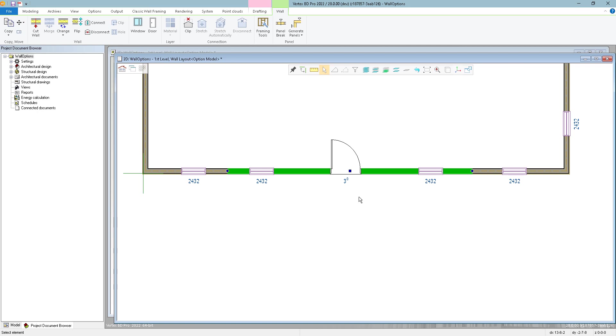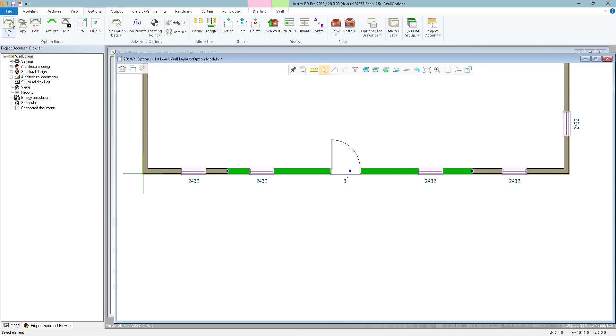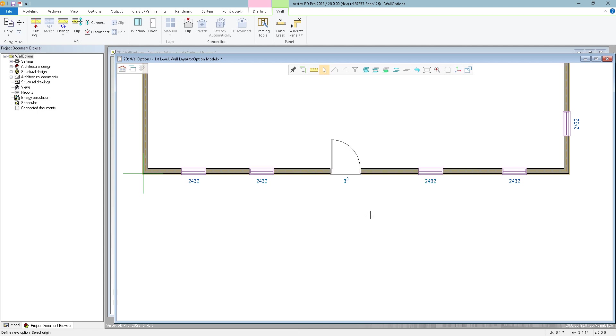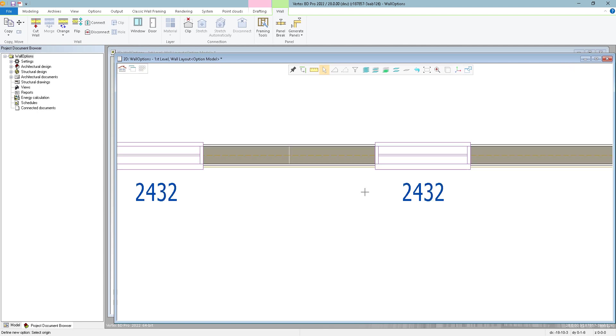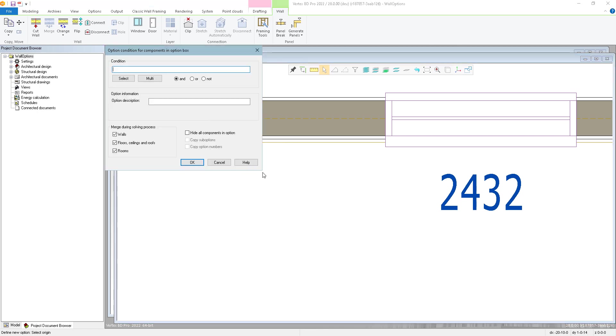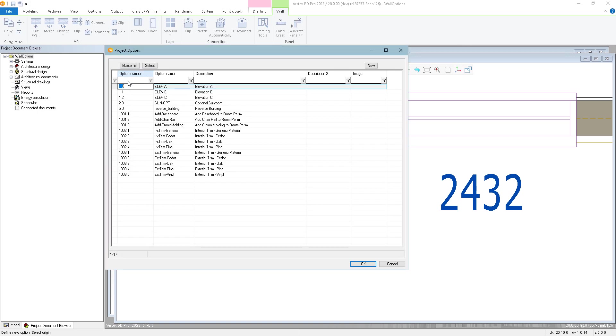And now I'm ready to create my first option. So I'm going to go to the Option tab, click New, select the components that are going to belong to this option. So I'm just holding down the Control key and selecting the wall, doors, and windows, and confirm. And now I'm going to select an origin location. So I'll just use this center line right over here. And what is our option condition? So I'm going to say we're creating our elevation B. So elevation A is going to be the default, the one that we've already drawn, and now we're creating elevation B.